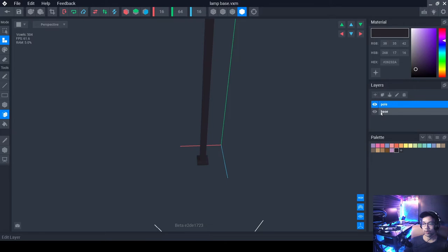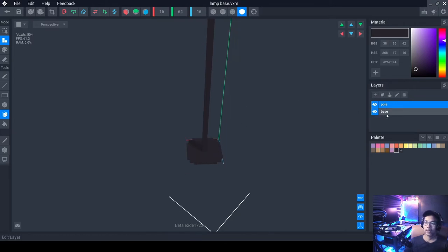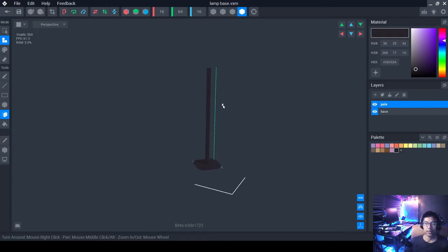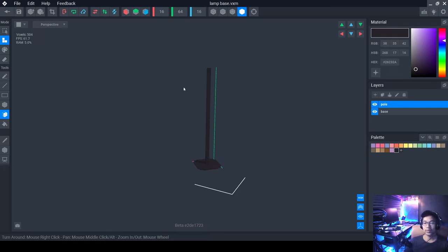Let's take a look at your base layer. Unhide it by clicking the eye button. Now we have the base of your floor lamp — awesome! Next we need to create the bulb.